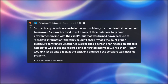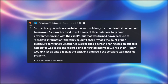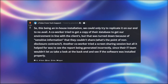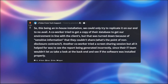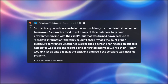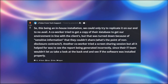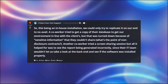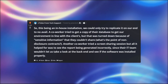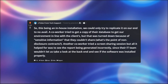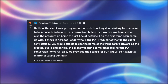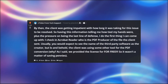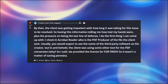A coworker tried to get a copy of their database to get our environment in line with the client's, but that was turned down because of sensitive information they couldn't share — what's the point of non-disclosure contracts? Another coworker tried a screen-sharing session, but all it helped for was to see the report being generated incorrectly, since their IT team wouldn't let us look at the backend and see if the software was installed properly. By then, the client was getting impatient with how long it was taking for this issue to be resolved.